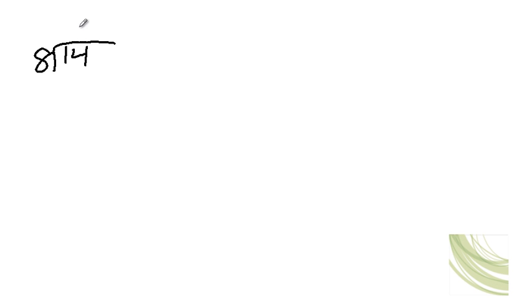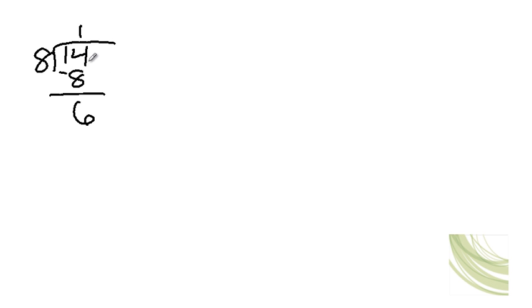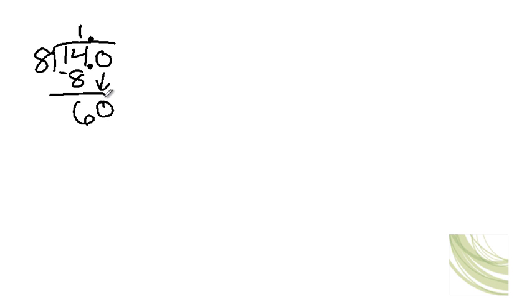Now does 8 go into 1? No. Does 8 go into 14? Yes. It goes in one time. So 14 minus 8 gives you 6. Okay, now at this point we have to add a decimal and then bring it up to the quotient. And then you're going to add a zero here and bring it down. Okay, did you catch that? So you're going to need to add a decimal and bring it up to the quotient. And then add a zero and bring it down here so that makes 60.